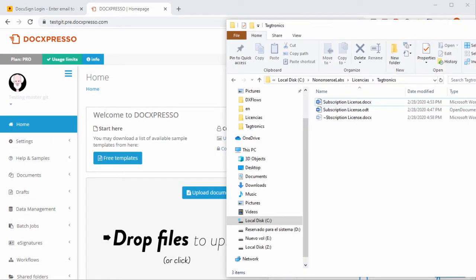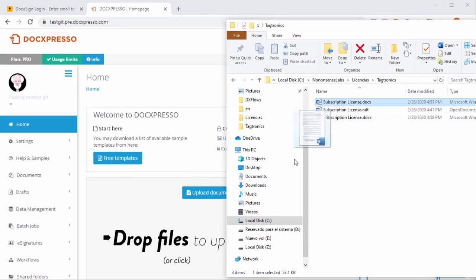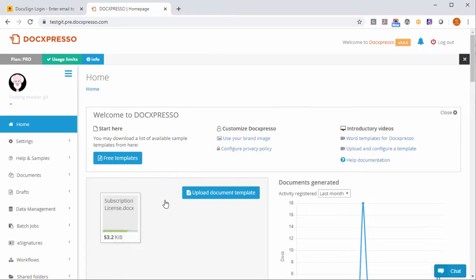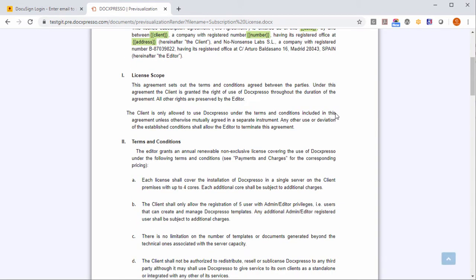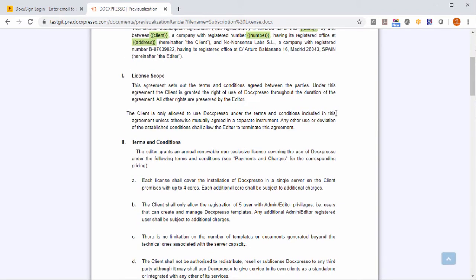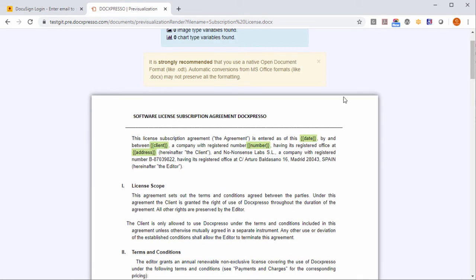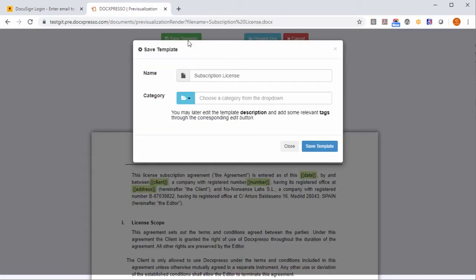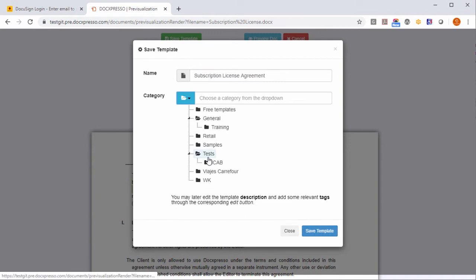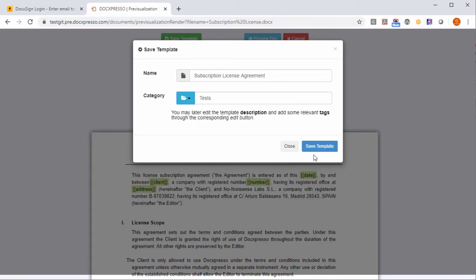I may upload it to DocExpresso and DocExpresso as always converts this word template into a web page. Now I can make a save template and I am going to save it in tests for example.